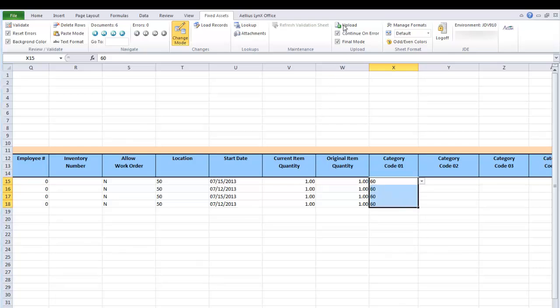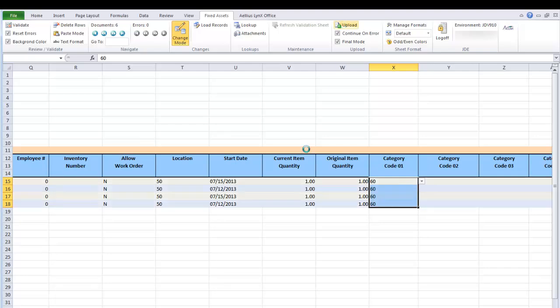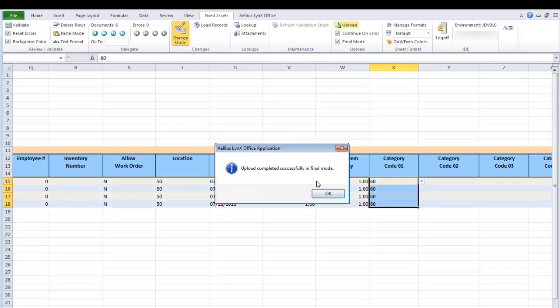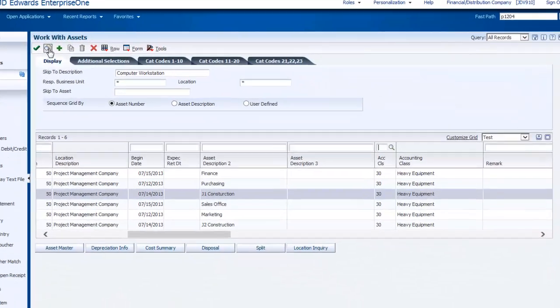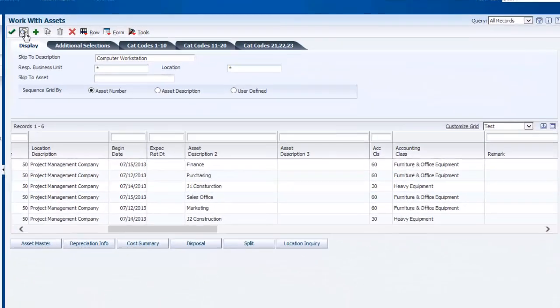I am now uploading these changes back to Enterprise 1. As you can see, the data has been changed in Enterprise 1.